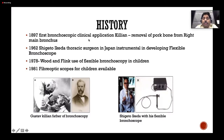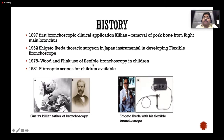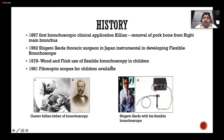The history goes back to 1897 when the first bronchoscopic clinical application was done by Professor Killian, who is the father of bronchoscopy, who removed a fork bone from the right main bronchus. In 1962, Shigeto Ikeda developed the flexible bronchoscope. In 1978, Wood and Flink used flexible bronchoscopy in children for the first time.